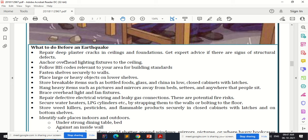Before an earthquake, if you know a particular area is prone to earthquakes: repair deep plaster cracks in ceilings and foundations and get expert advice if there are signs of structural defects. If a building is very old with visible cracks and falling ceilings, even a lighter magnitude earthquake could cause it to collapse. Repair and rehabilitation must be done.